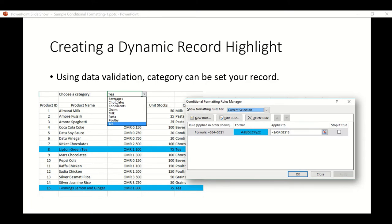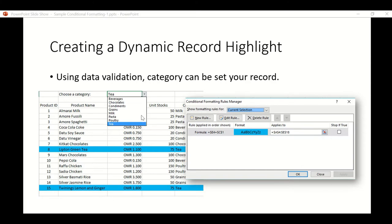Now if you choose another one, then dynamically, meaning it's going to change. Unlike in our previous example, it's fixed. We already set up the rule to look for tea. But this one, Excel will look for whatever is in this category, or this cell. We're going to set that up on our example file.